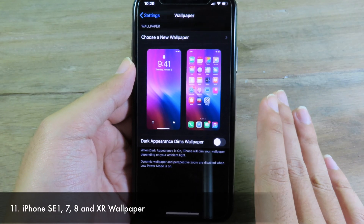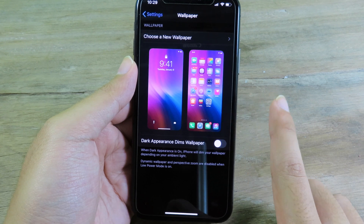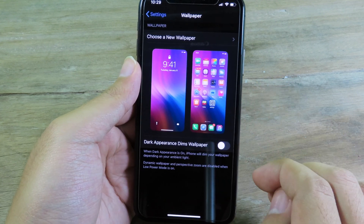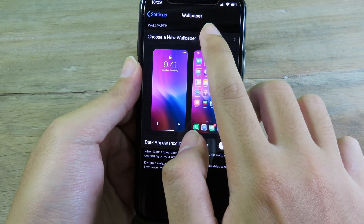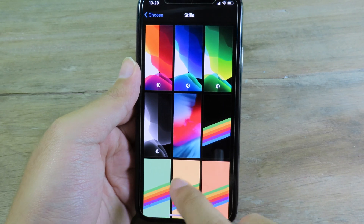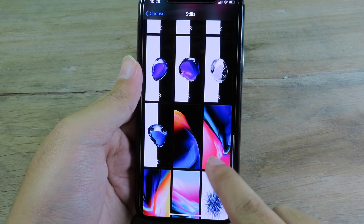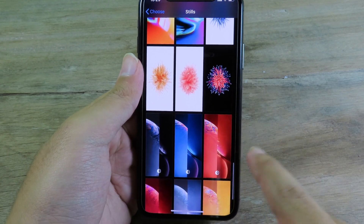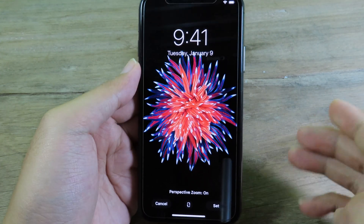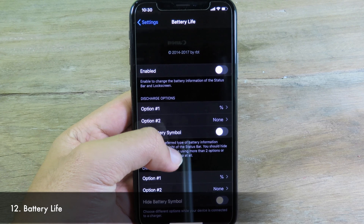This next one is a wallpaper tweak that includes wallpapers from the iPhone SE 2016, iPhone 7, iPhone 8, and iPhone 8 Plus, all in one place. Make sure you have WallpaperLoader installed on your device, then scroll all the way down to find the original wallpapers from those devices. You can select one and set it as your wallpaper right there.